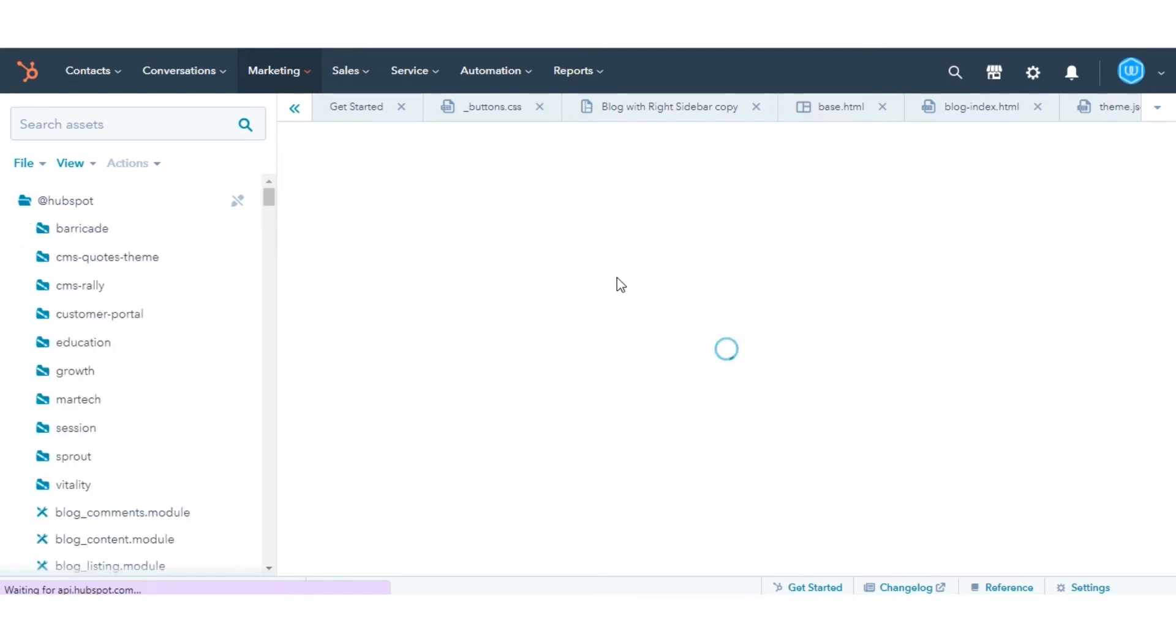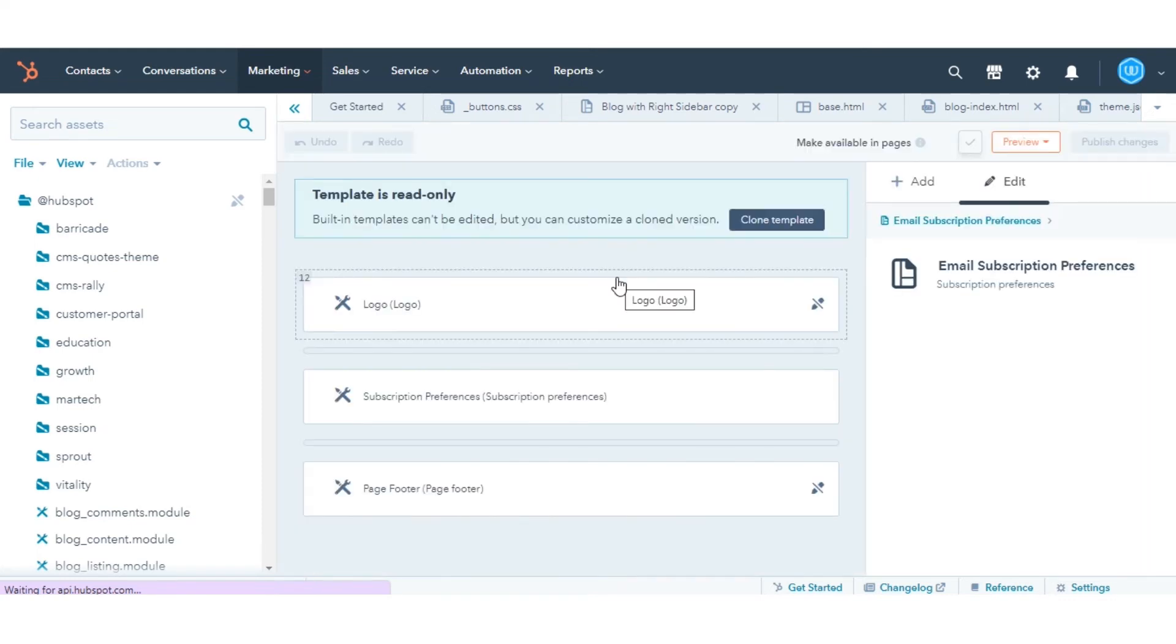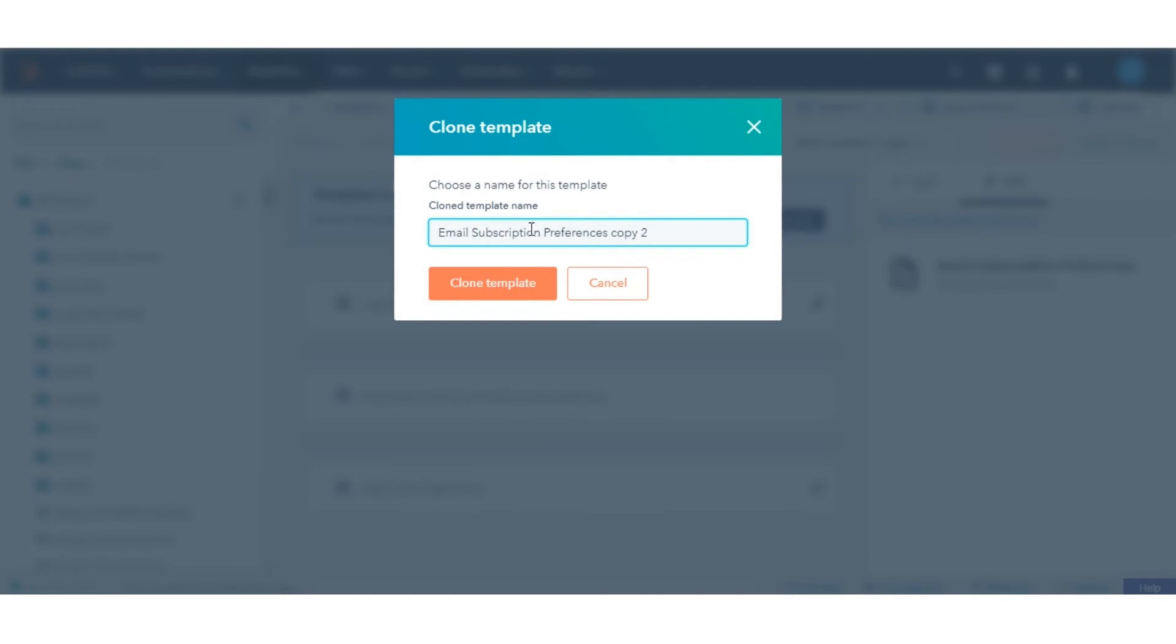If you're using a default template, click Clone Template in the banner. Then, in the dialog box, enter a name for your new template and click Clone.